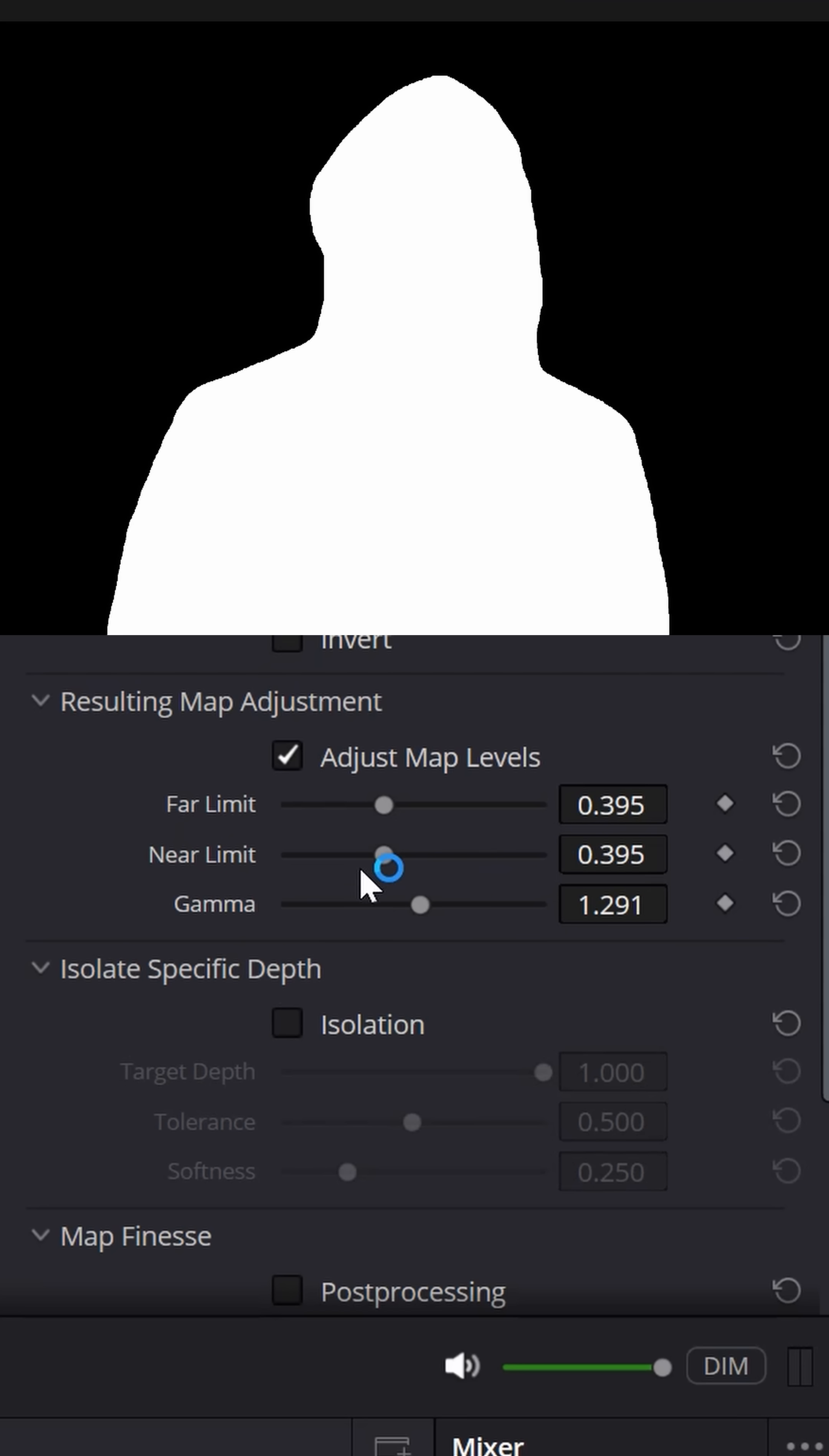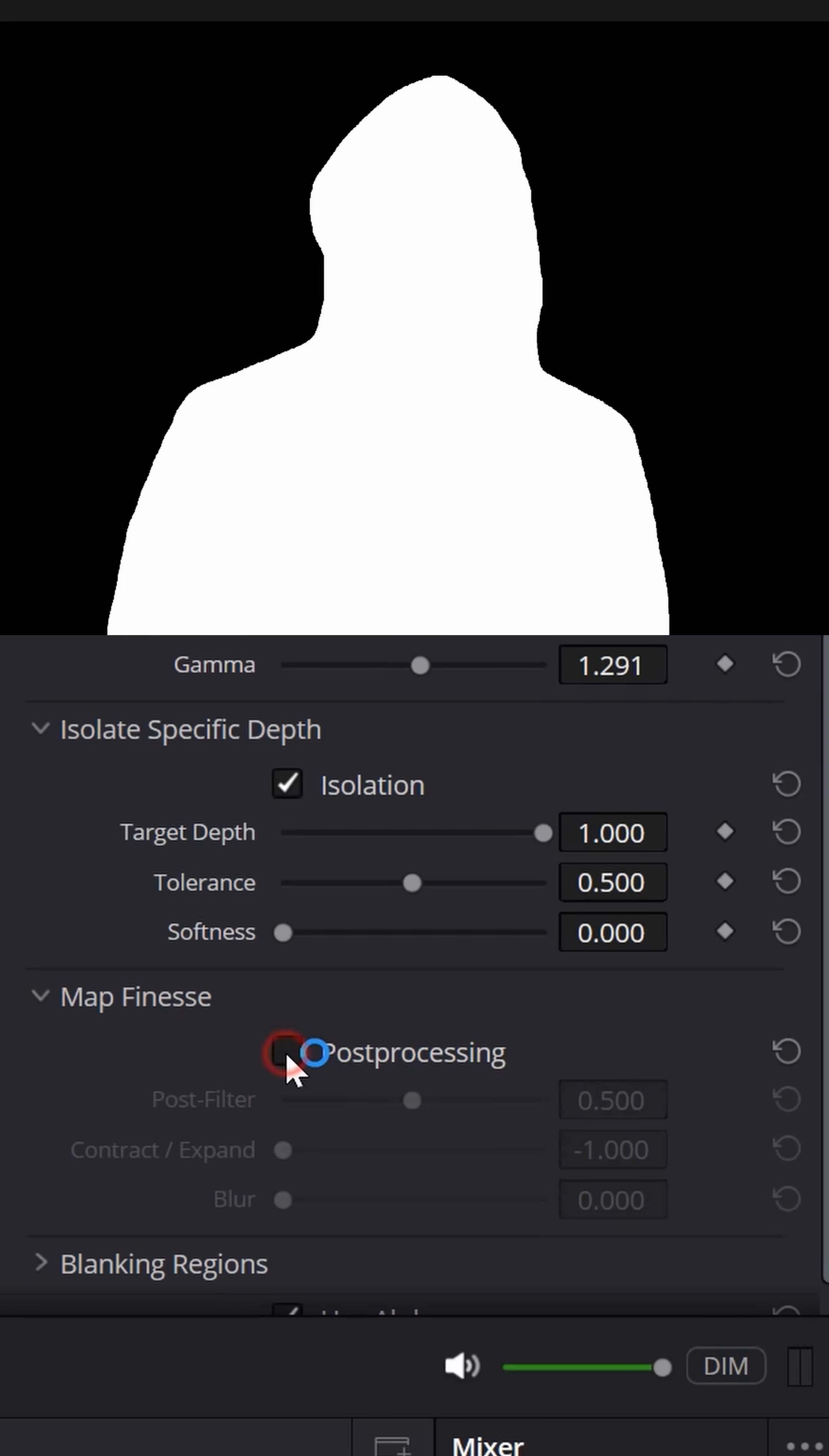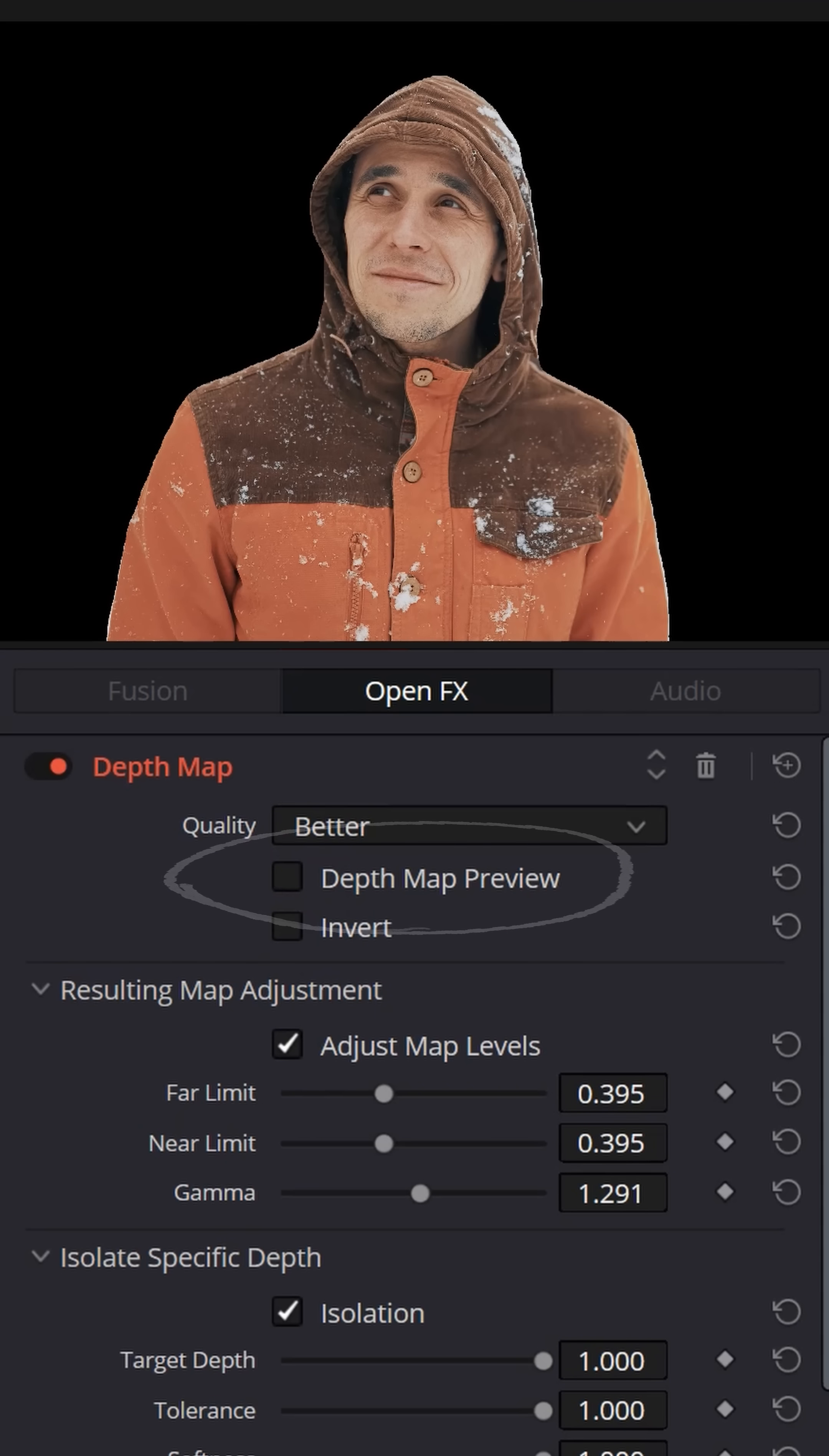You can play with your gamma shifts and activate some of the more advanced features down here to control your edges a little bit more. But if you go back to the very top and untick the depth map preview, you'll now see that the background has been completely removed from your footage.